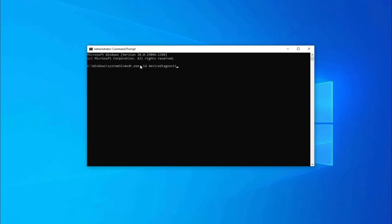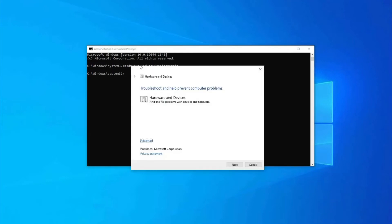Here the Hardware and Devices will open. There, click on Advanced and check Apply Repairs Automatically option, then tap on Next.